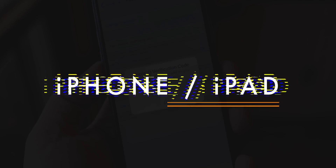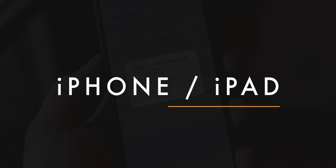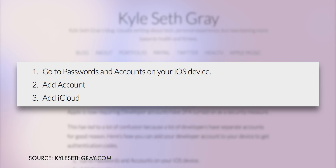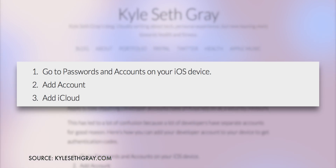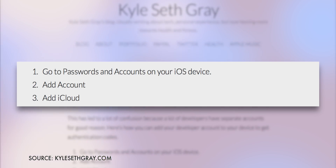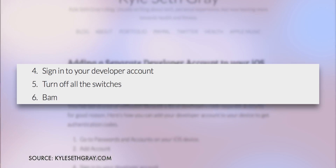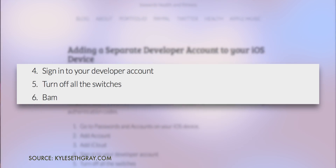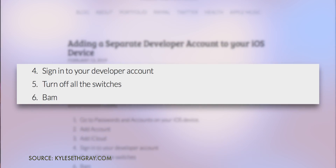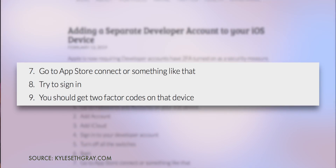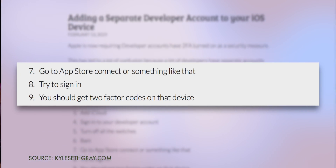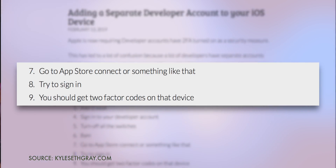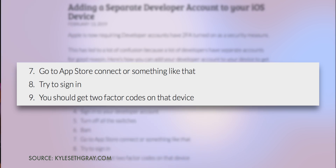So the second thing you can and should do is set up another iCloud account on your iPhone or iPad. Again, step-by-step in the description, but the highlights via Kyle Seth Gray: Go to Passwords and Accounts on your iOS device. Add Account. Add iCloud. Sign into your developer account. Turn off all of the switches. Go to App Store Connect or something like that. Try to sign in. You should get two-factor codes on that device.